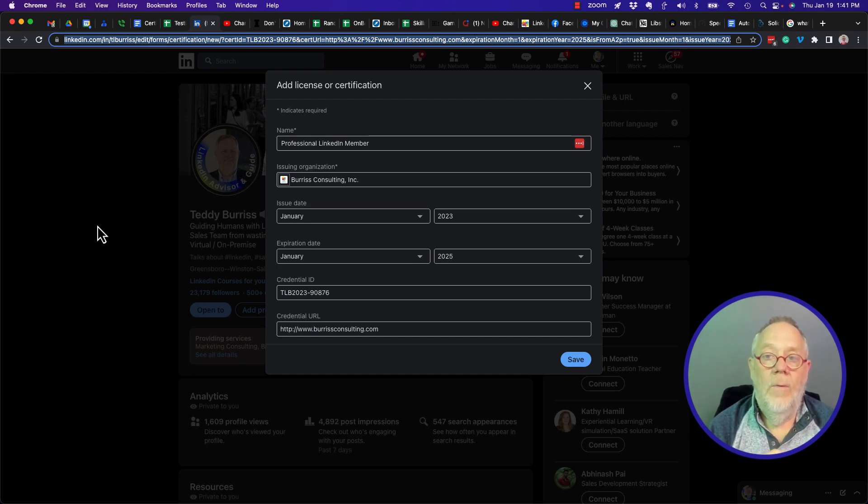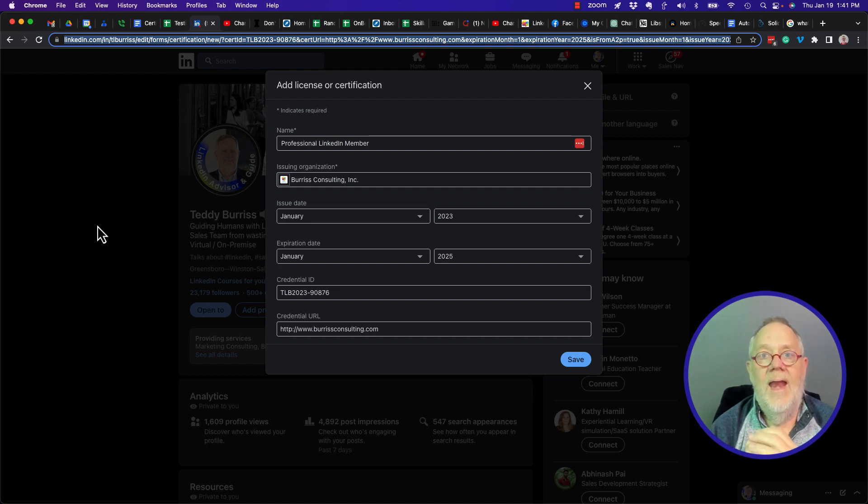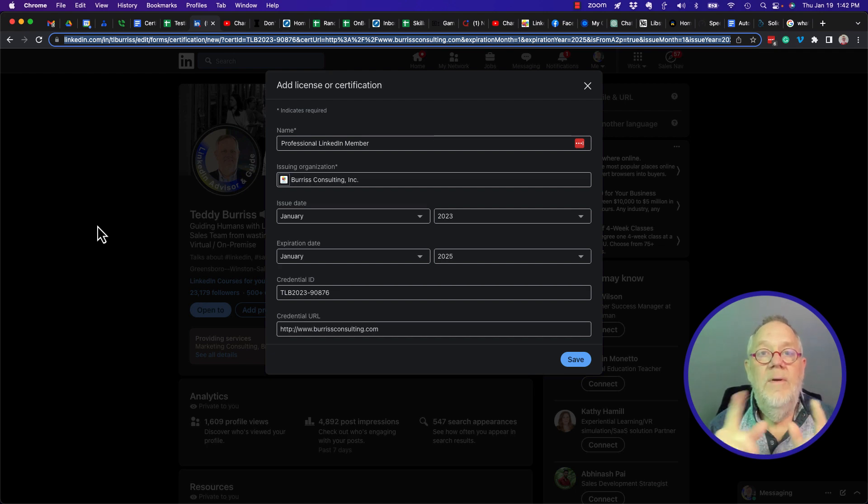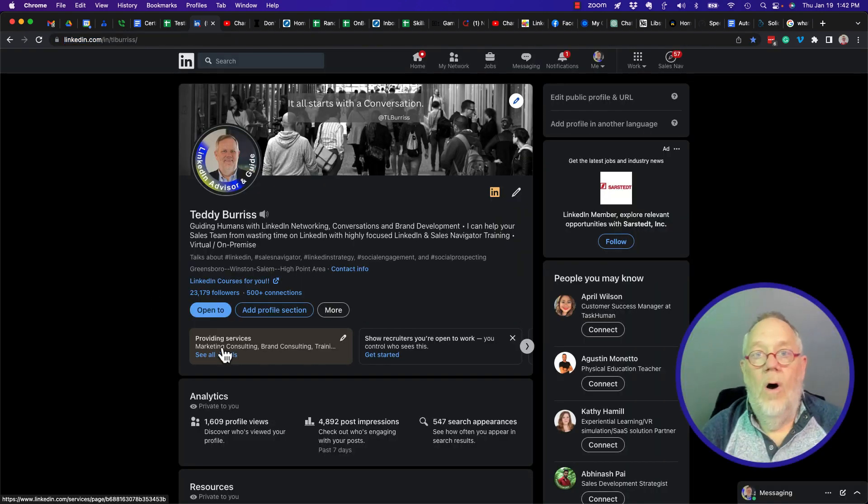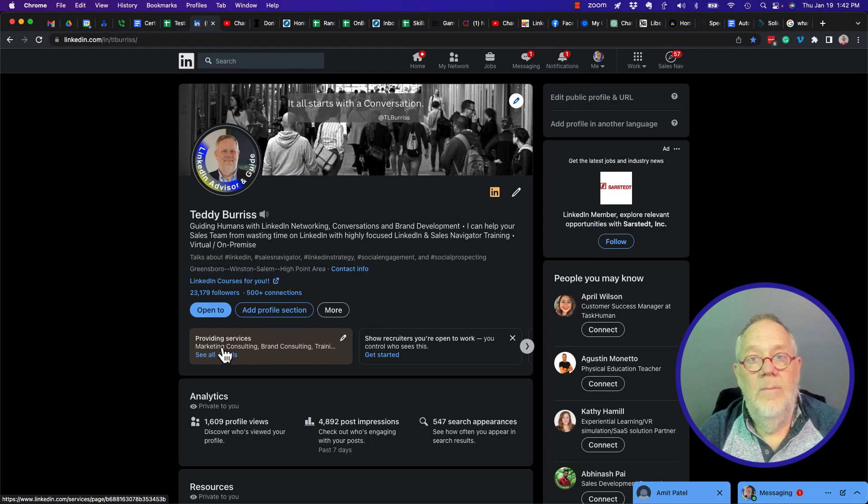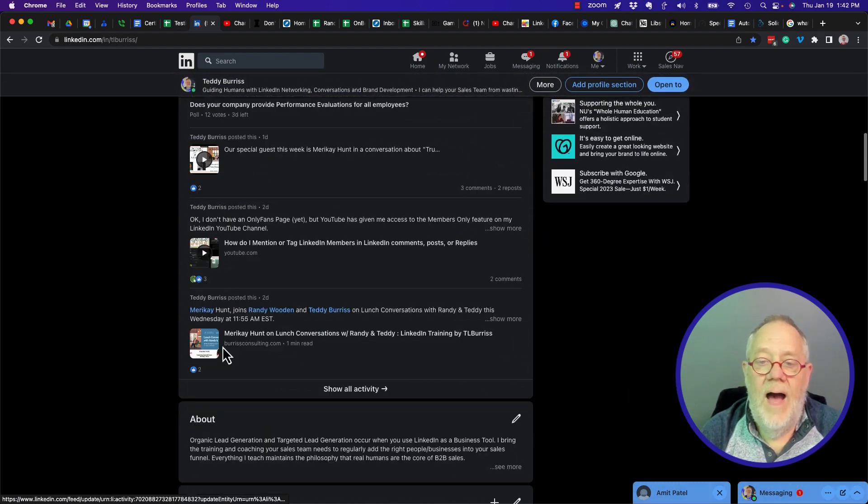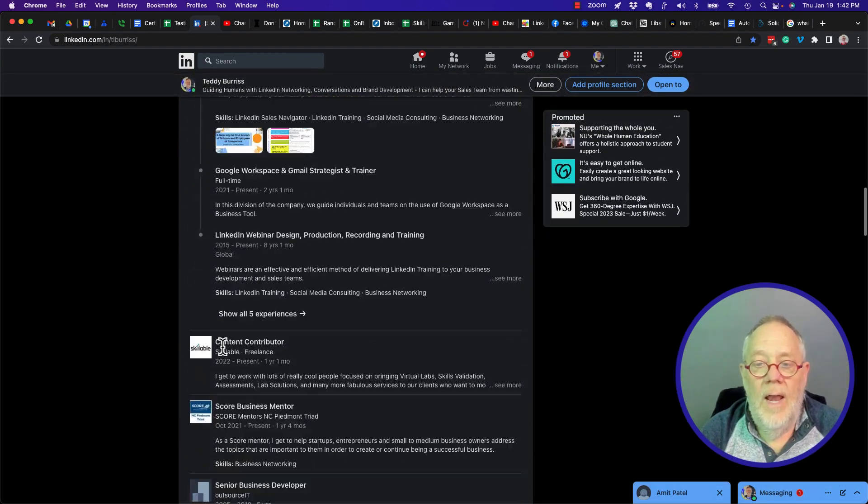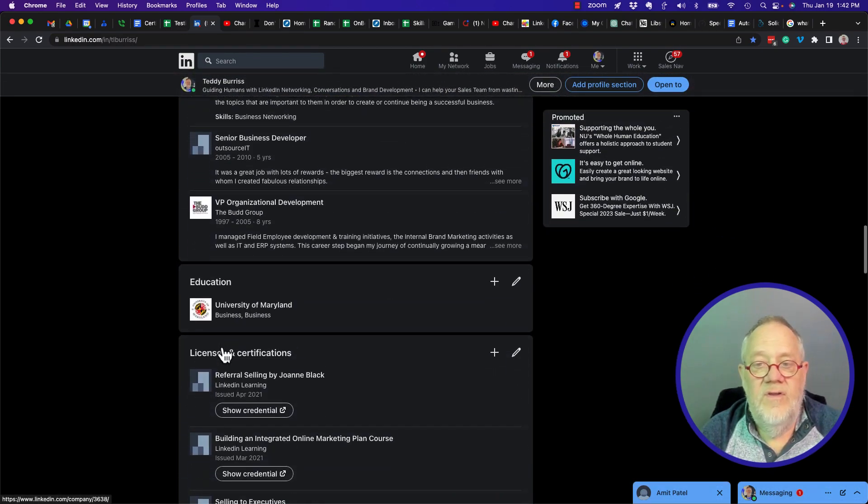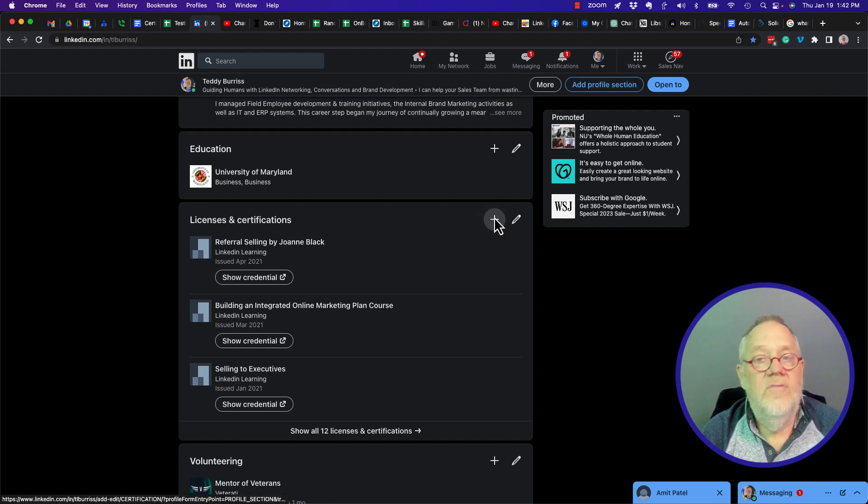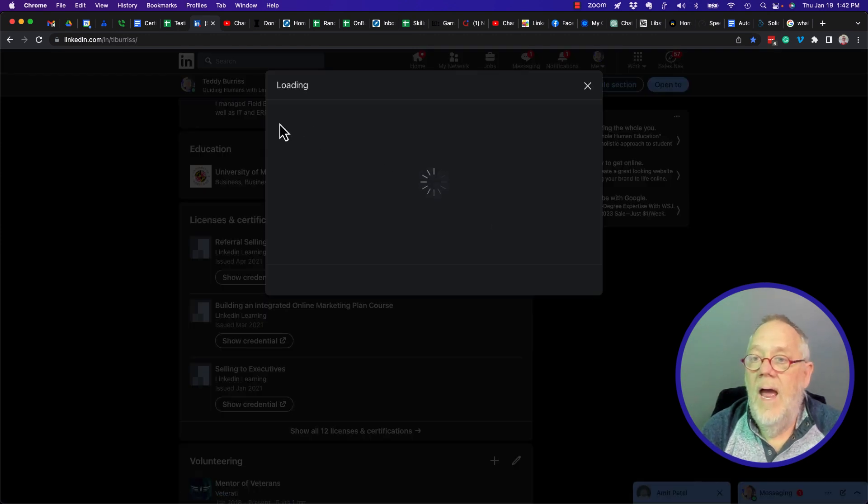Well, you know what? We can automate that and make that even easier for the employee to put on their LinkedIn profile. Let me show you what I'm talking about. So often what we'll do is we'll tell the employee, hey, go to your LinkedIn profile, go to license and certificates, click on the plus button, and type it all in.